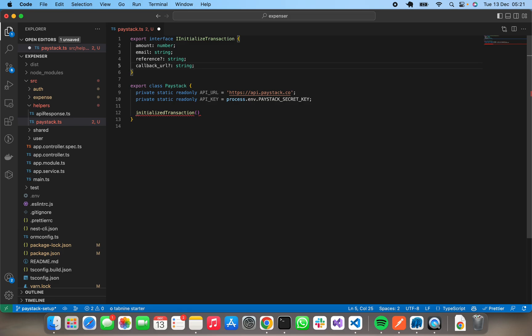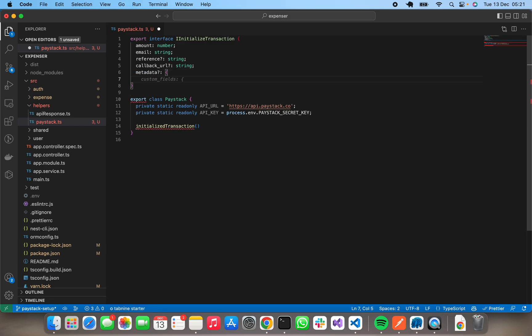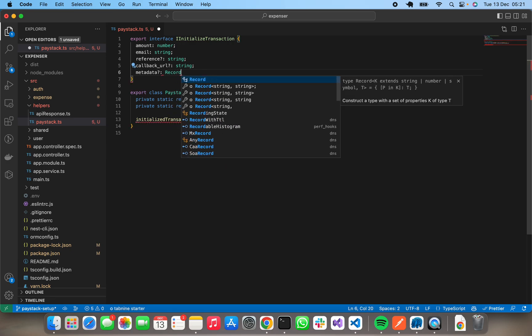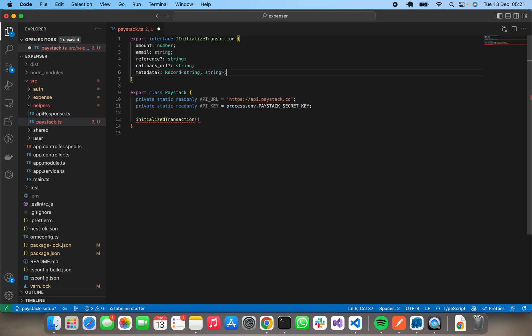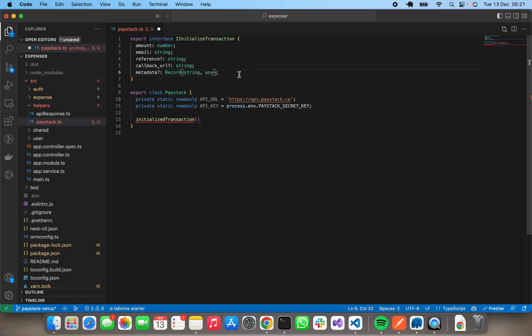Then callback URL. So callback URL is the URL that Paystack will redirect the user to after payment has been successful, so I'm keeping that optional. What I will add now is metadata. Metadata is a way in which we can pass in custom fields that will appear in our transaction. I'll be using a Record of string any, so we can pass in any type of custom metadata to it.